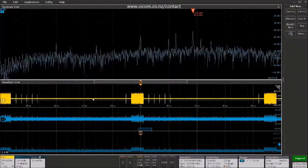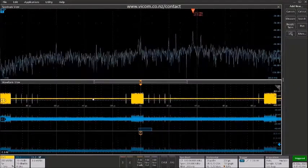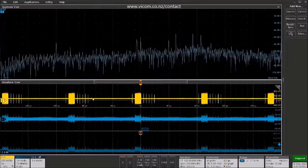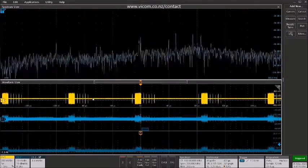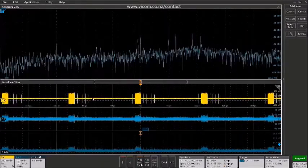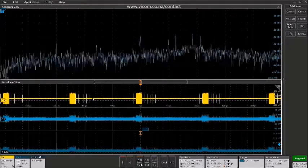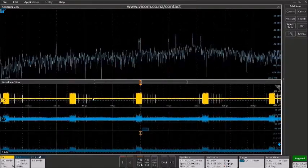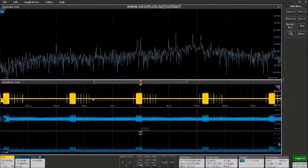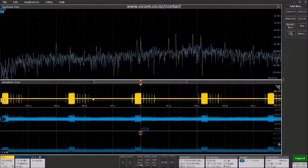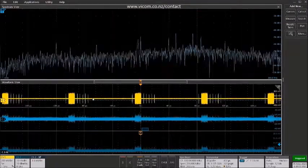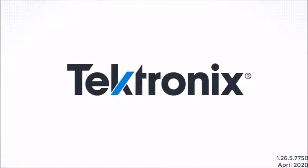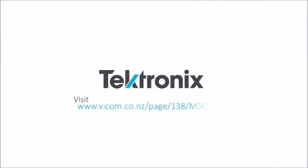So this short video has shown how you can use spectrum view on the 4, 5, and 6 series oscilloscopes along with the new RF versus time triggering capability to isolate transient RF events and help you to identify those electrical signals on the board that may be coincident to and may be responsible for those particular RF emissions. Find out more at Tektronix's website.